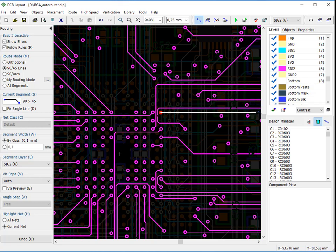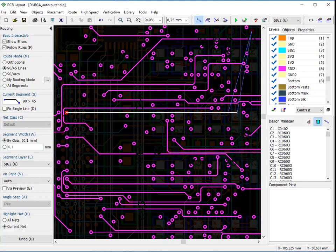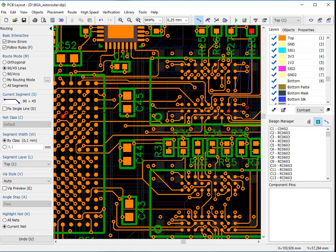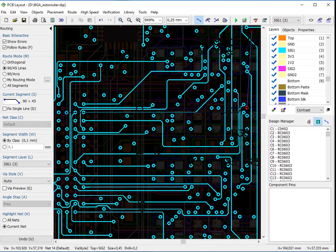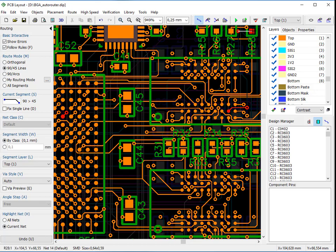The trace segment converts into a dotted line and its actual placement becomes impossible. Layers can be changed with 0 to 9, T and B hotkeys. Trace Via is created automatically.